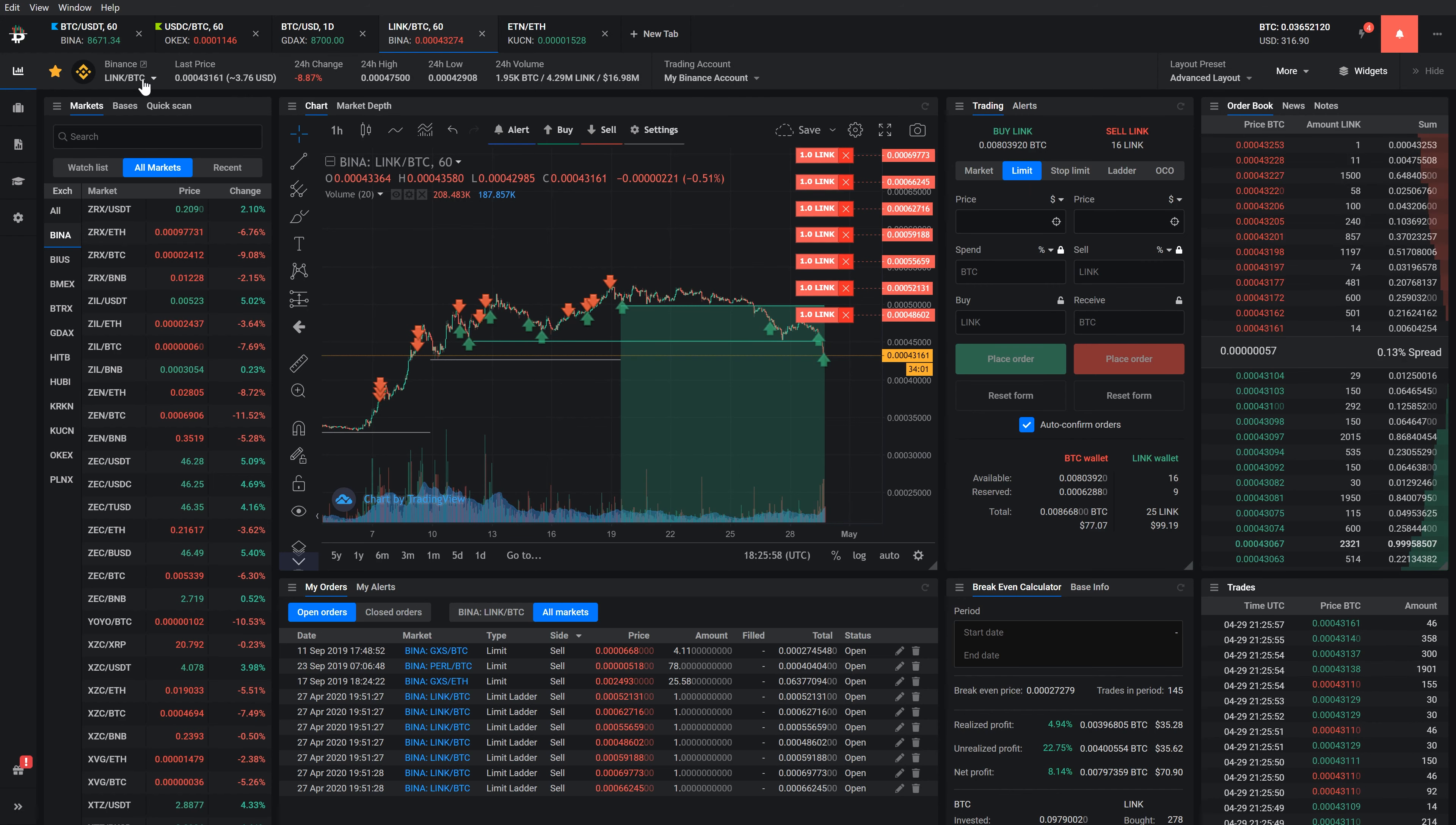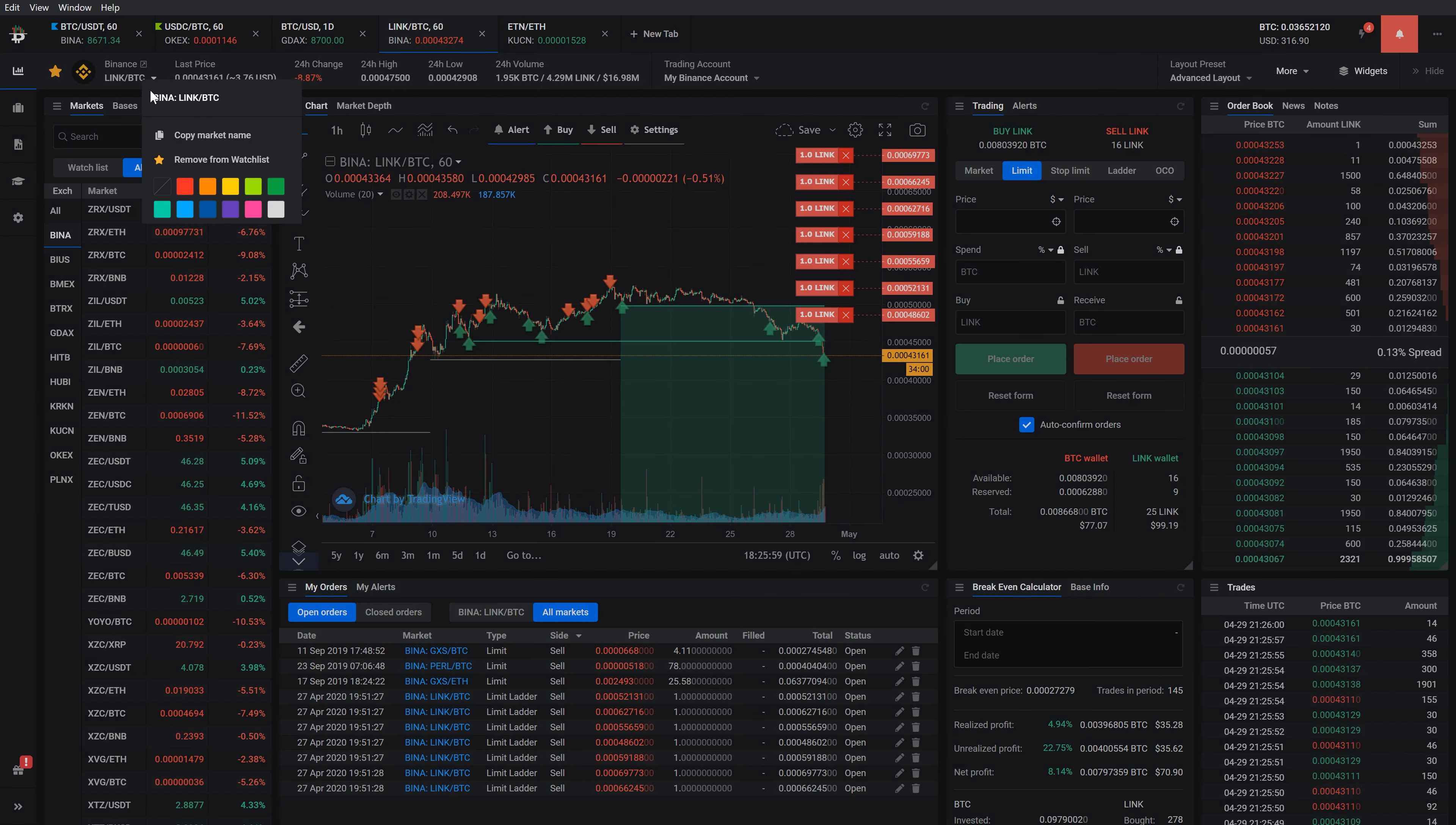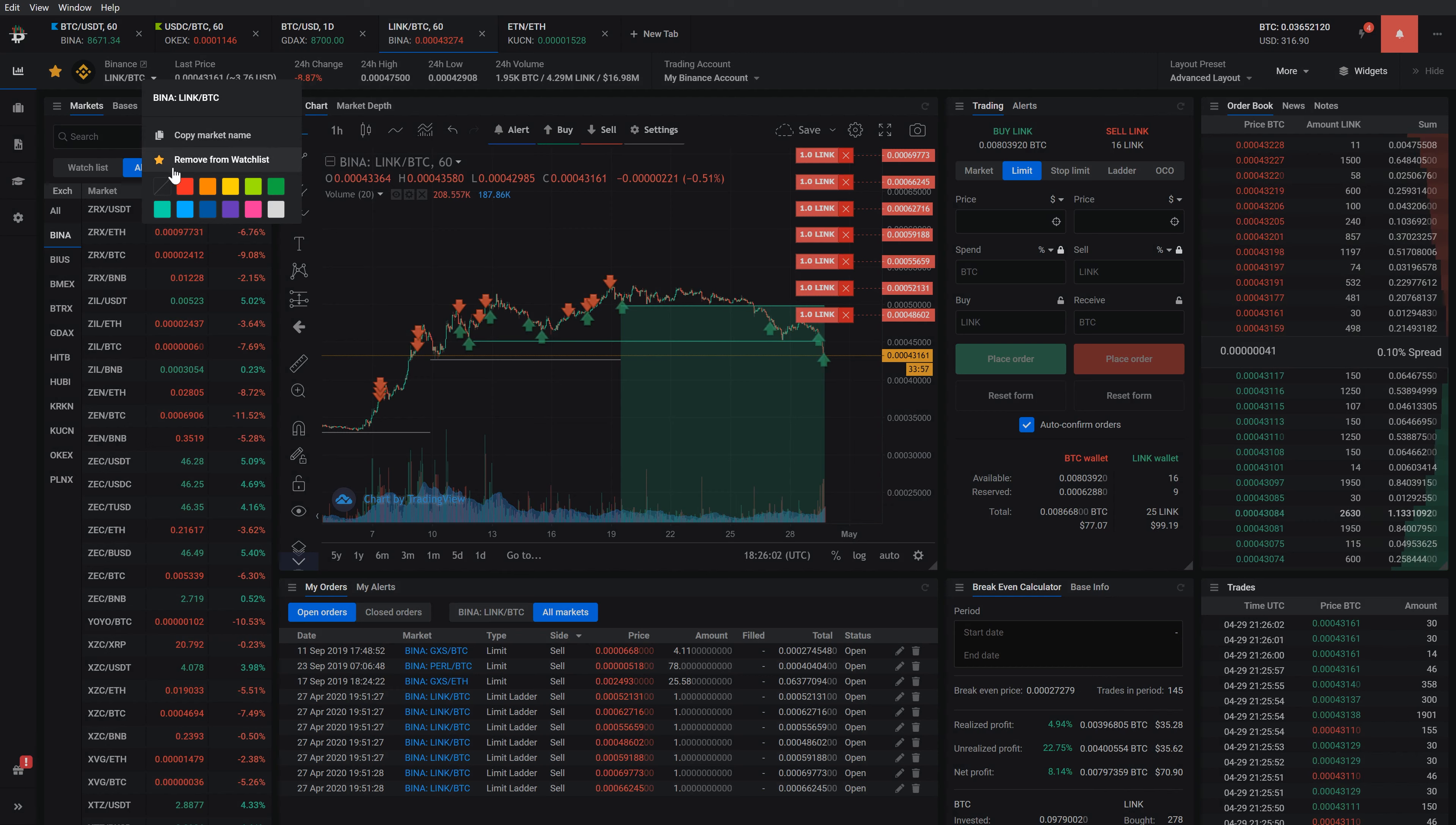If you right-click the market name, you can copy it, add or remove it from a watchlist, and assign a watchlist color tag.